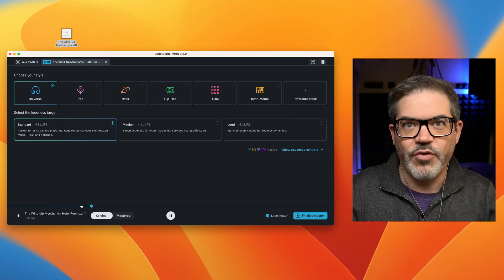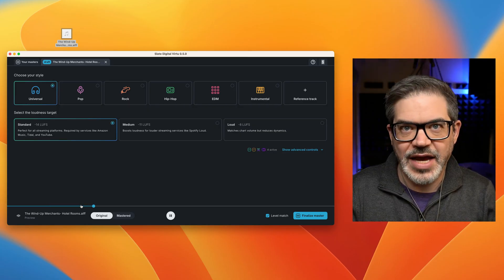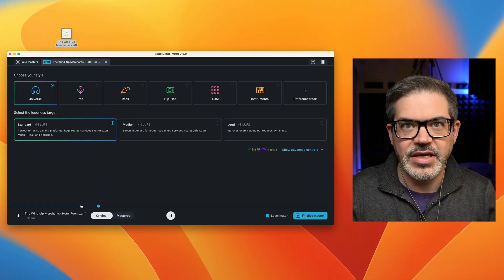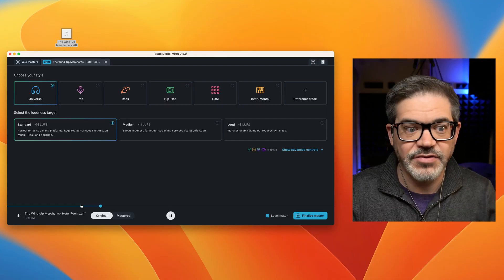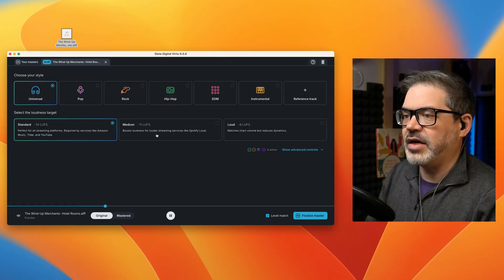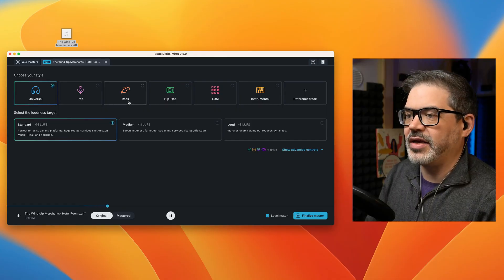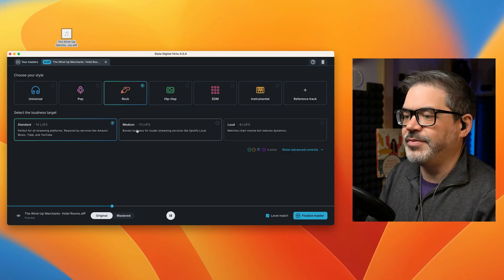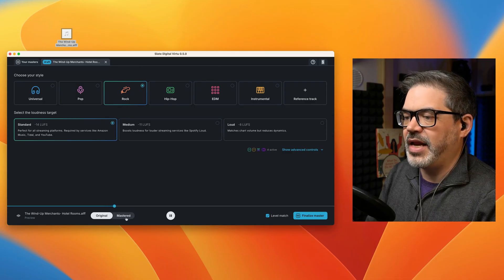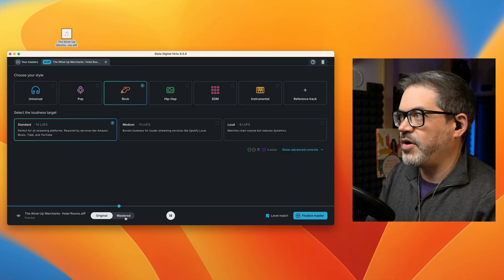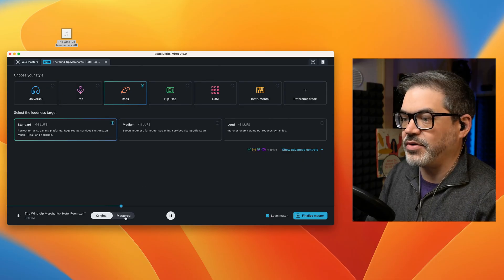All right, now this is a rock track. This is actually the same track I used in the Infinity Horizon video. Because it's rock, I'm going to go ahead and select rock as the genre here, and then enable mastered, and we can compare how it sounds.